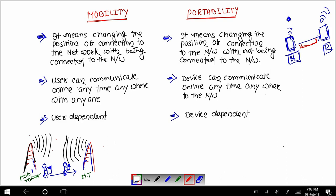When you are on the tab and you reach the railway station, you will start to communicate again. But in the moment when you are between locations — on the route — you will not be able to communicate. The device depends on where it is connected, and where it is not connected, the user cannot communicate. In mobility, the user can communicate anytime, anywhere.